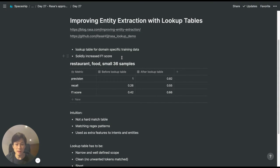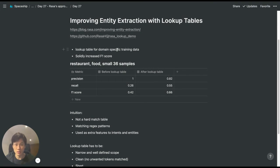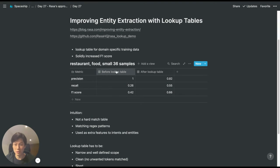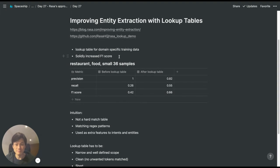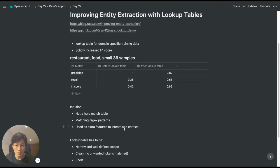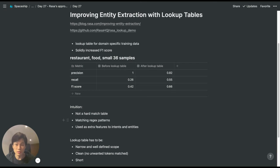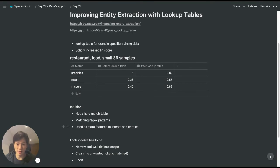RASA found that when they introduced this lookup table with only a very small number of samples, they were able to increase the F1 score solidly. For example, let's say our chatbot's goal is to recommend restaurants to users, and the lookup table might contain entities like sushi, pasta, pizza, etc.